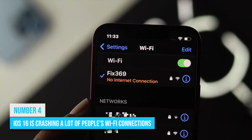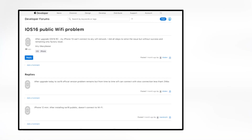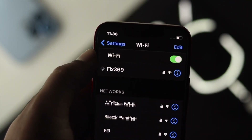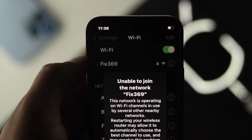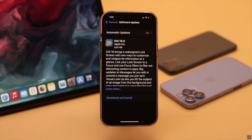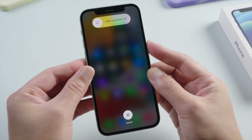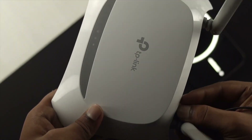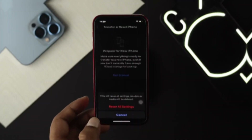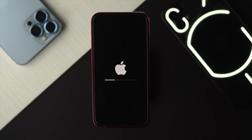Number 4. iOS 16 is crashing a lot of people's Wi-Fi connections. iPhone users have also reported Wi-Fi issues. This new update has been causing all sorts of problems with networking, so be sure you're not experiencing any before upgrading. The problem can often be fixed by simply restarting the iPhone. Additionally, check to see if the wireless network is active and online with other devices.